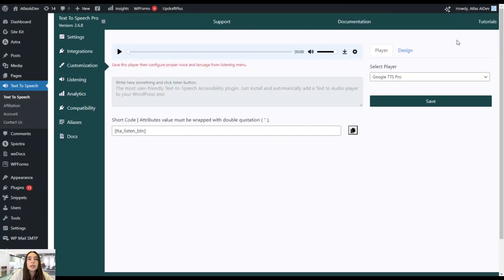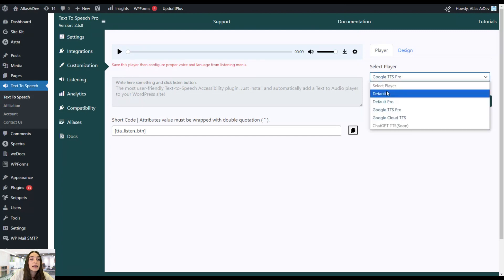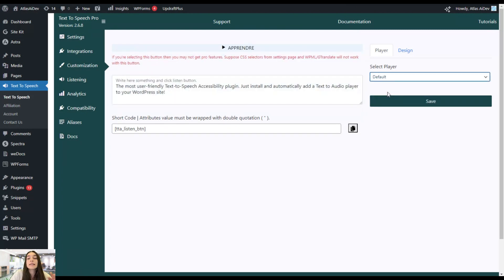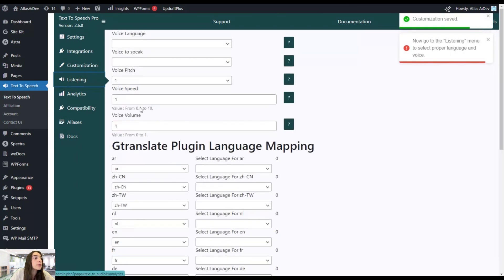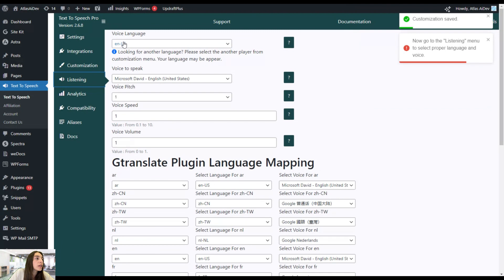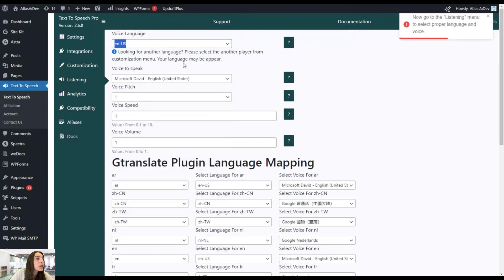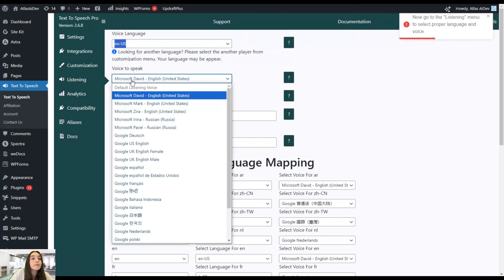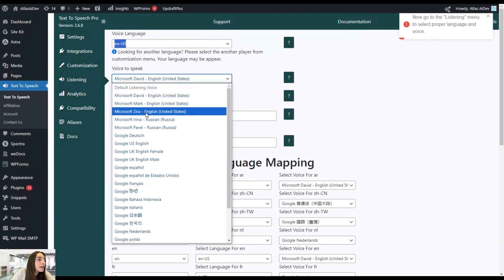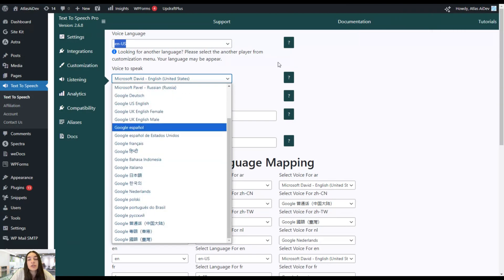You probably noticed we got notifications — don't forget to check out the Listening section, because when we choose different players, the listening settings are modified accordingly. For example, if I choose the Default or Default Pro version and head to Listening, you can see different settings. We can choose the voice language — we have so many options here — and we can choose the voice to speak: Microsoft David, Microsoft Mark, Zira, Irina, for different languages accordingly.